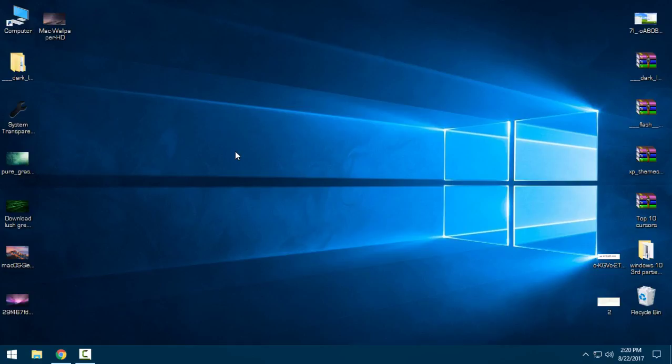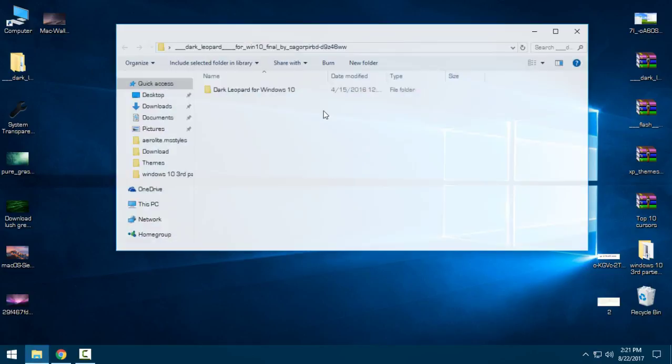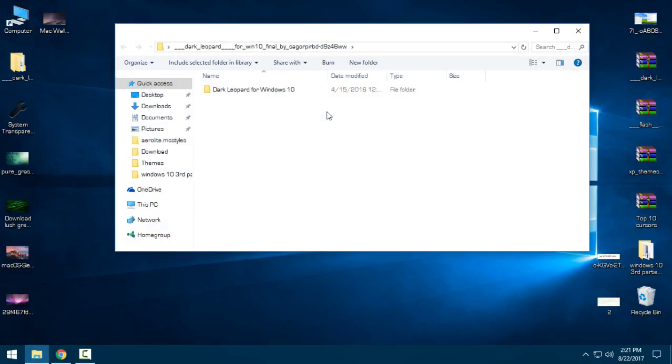So let's start. First of all, take a look in the description below to download this theme. All credits and links are in the description. Let's start by downloading the theme and opening Dark Leopard for Windows 10.